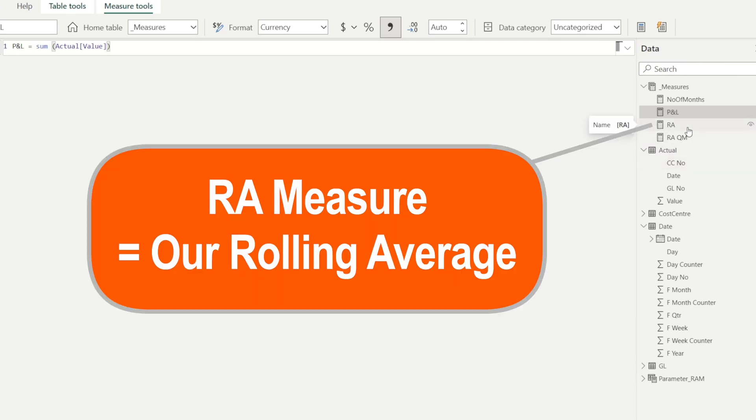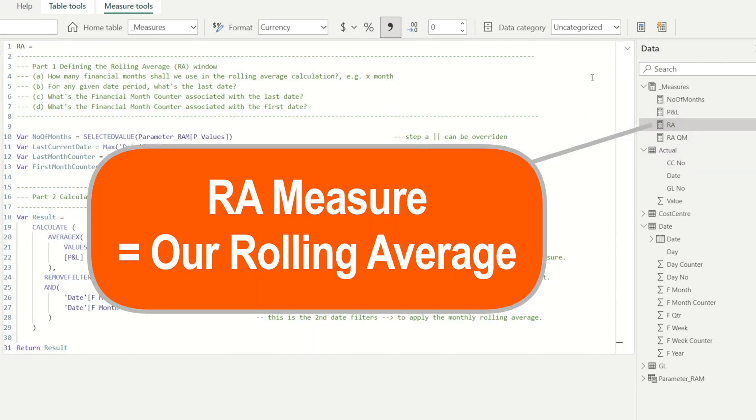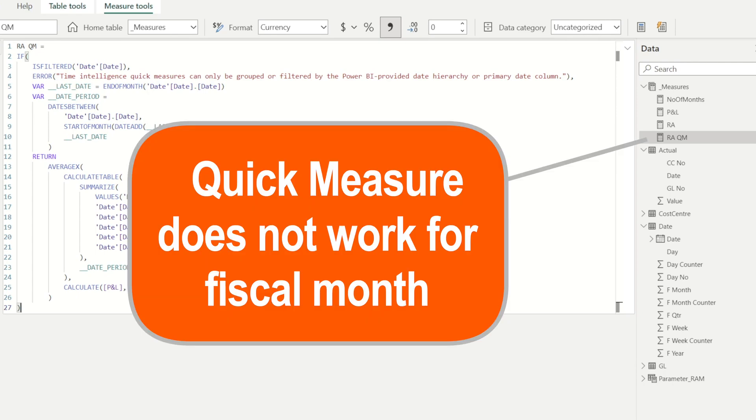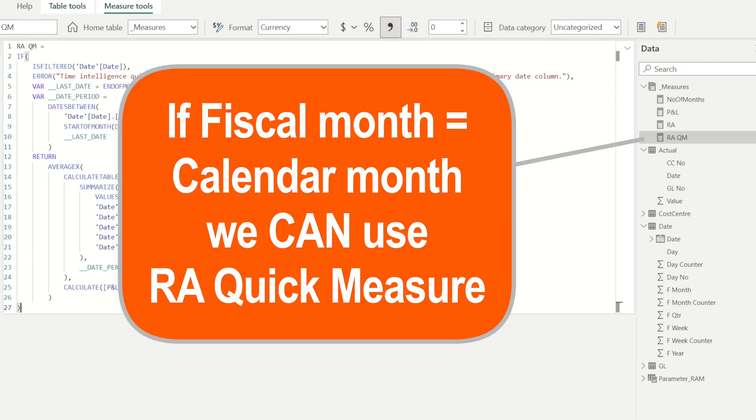We have rolling average DAX, which I will explain in details later, as well as rolling average from quick measure, which is auto-generated by Power BI. I mentioned earlier this doesn't work, but if your financial month is the same as calendar month, this can work. And rather than writing this from scratch, you can auto-generate this using quick measure feature of Power BI.